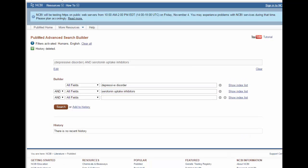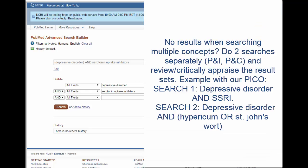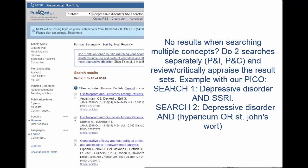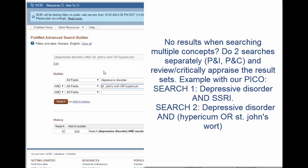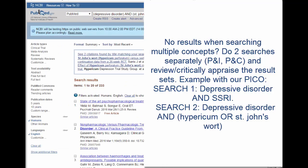If you find that the results are not relevant — and this is pretty common — you may need to conduct two separate searches. In the first, you look at the P element and the first intervention: for example, depression and serotonin uptake inhibitors, and review the evidence for how effective that is on its own. Then in a second search, you search for the comparison intervention, St. John's Wort, and look at the evidence on a standalone basis for treating depression.